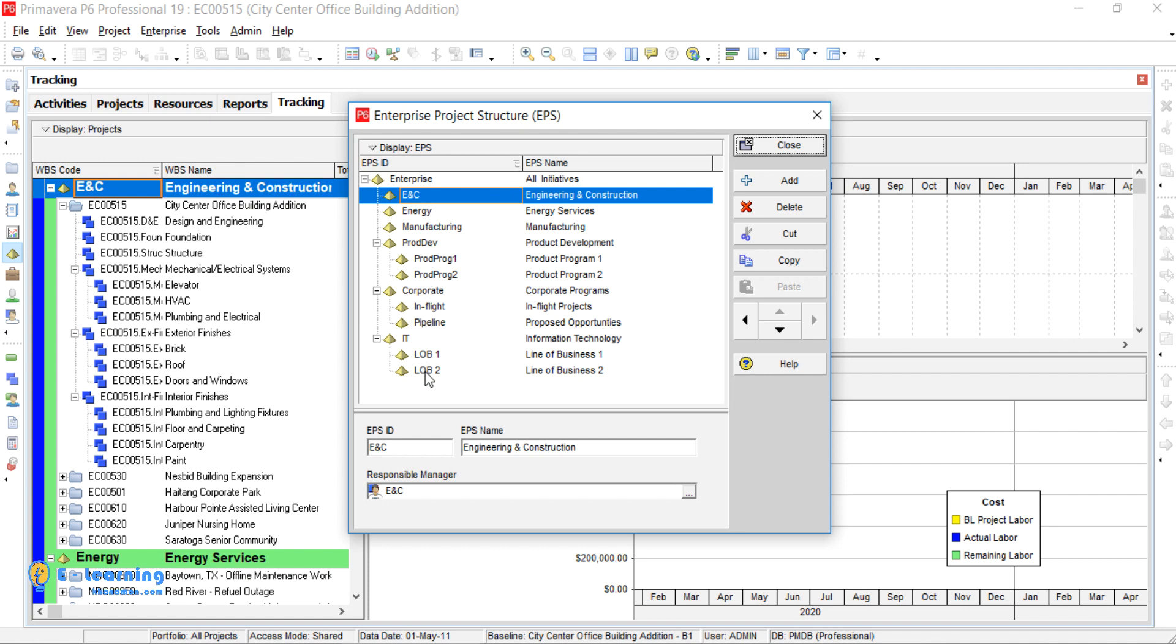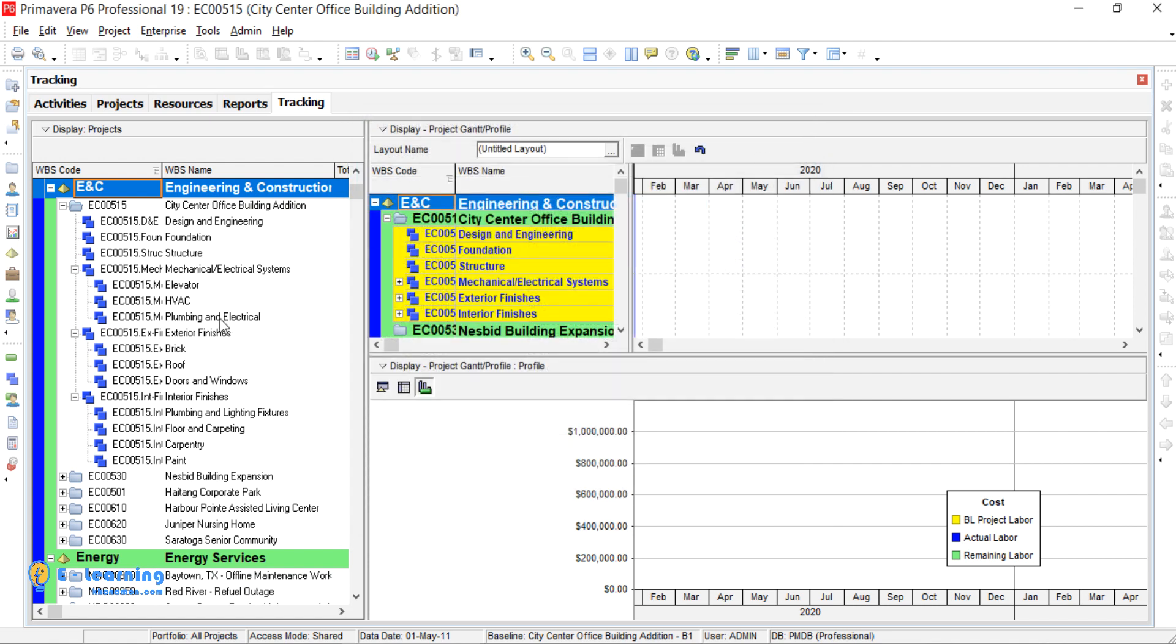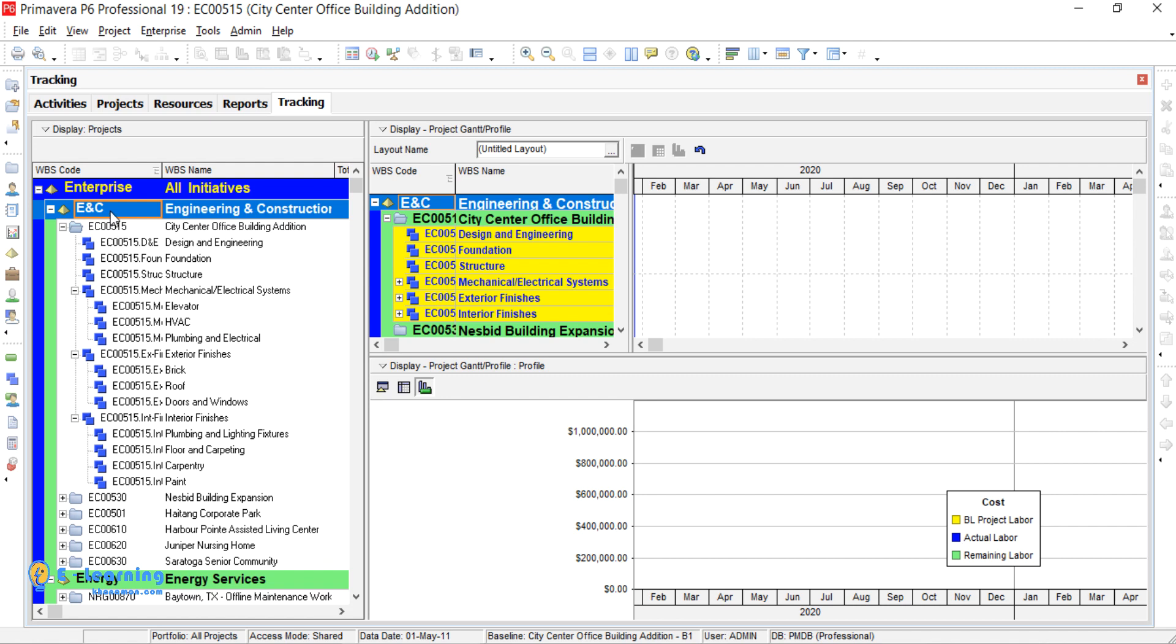EPS is highest level of organization. For example, EPS name here is ENC, Short Form of Engineering and Construction. It means this project is engineering and construction, not procurement or finance.